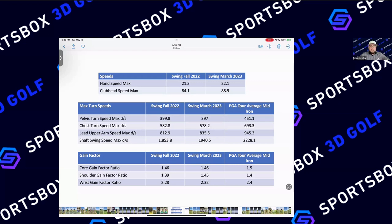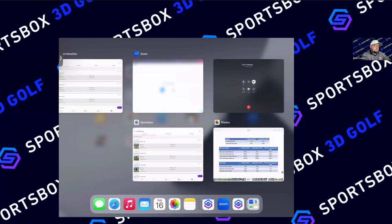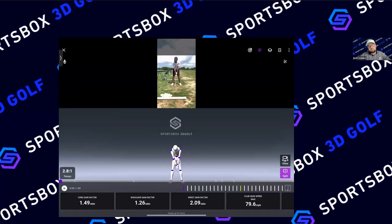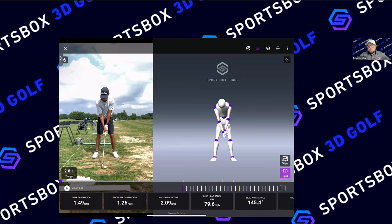These gain factors are a good diagnostic tool to see where the power leak is, and also to see why a player is hitting the ball farther or not. Moving to my second example — Declan, a college golfer I've worked with for a while — he messaged me saying he was hitting everything 10-15 yards short and didn't understand why. He came in for a lesson, and the first thing I wanted to do was look at these gain factors and his club head speed.